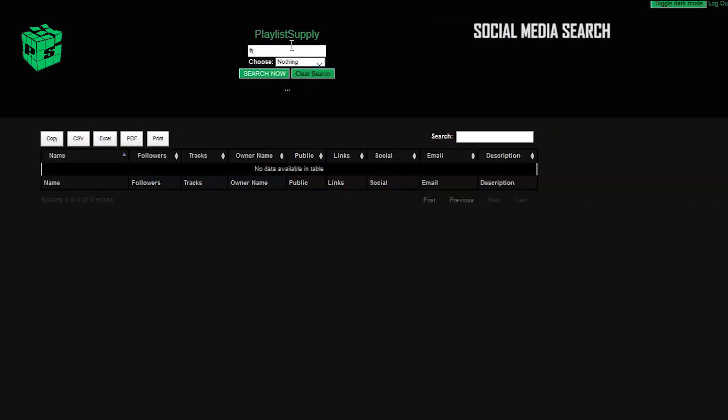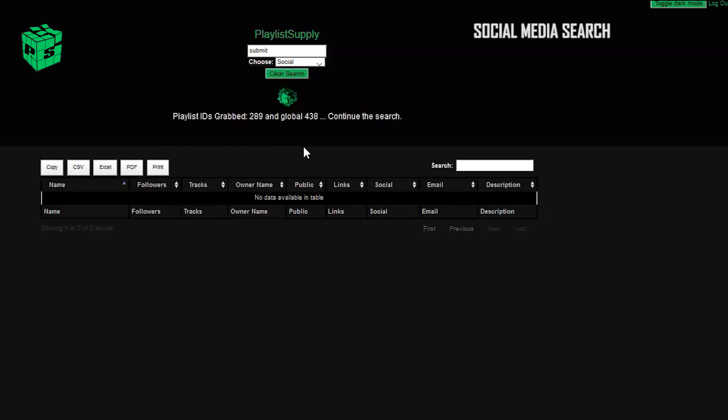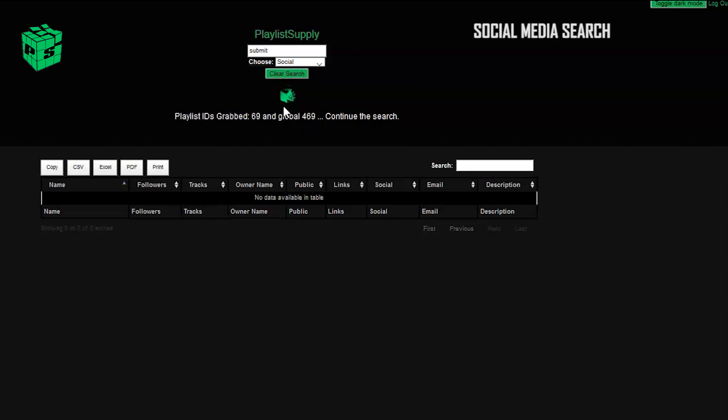I just hit clear search, and we're going to start again. This time, we're going to use the social media drop-down option. What this does is it's going to search for playlists that have social media contact info.